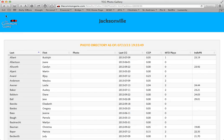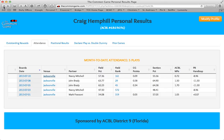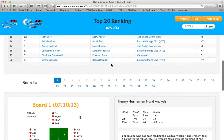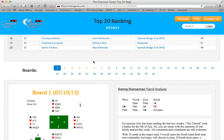Going back to your personal results page, the third place you can find additional information is in the field rank column. If you click on one of these ranks, it brings up the top 20 rankings page for that game, which shows the top 20 pairs for each direction, along with the full results and the hand records for each of the boards. Again, just click on the board number that you'd like to see.